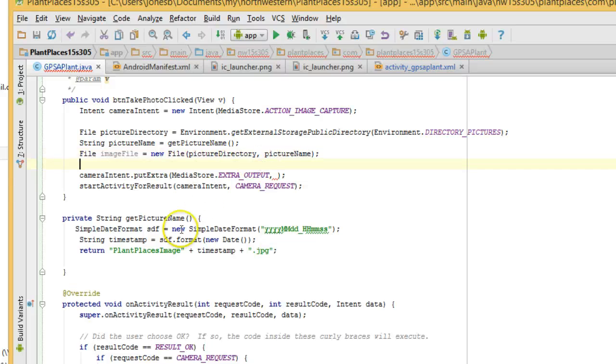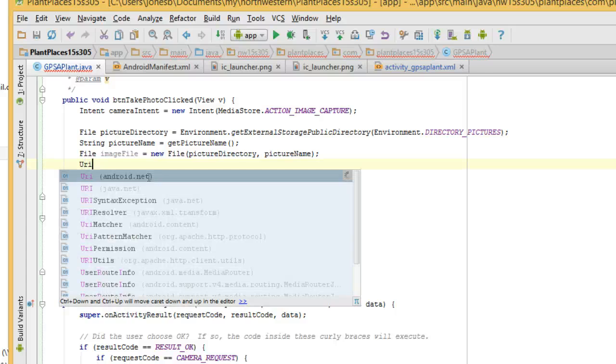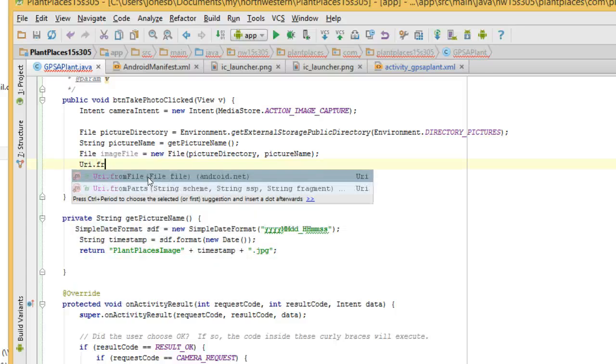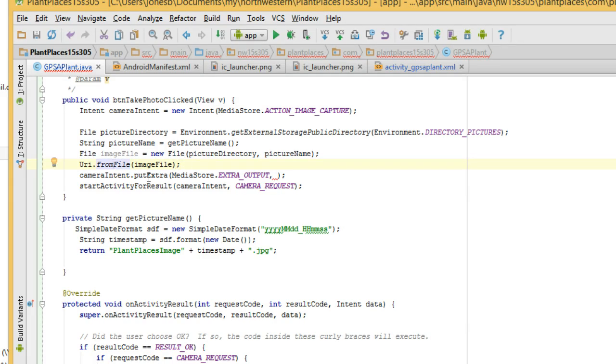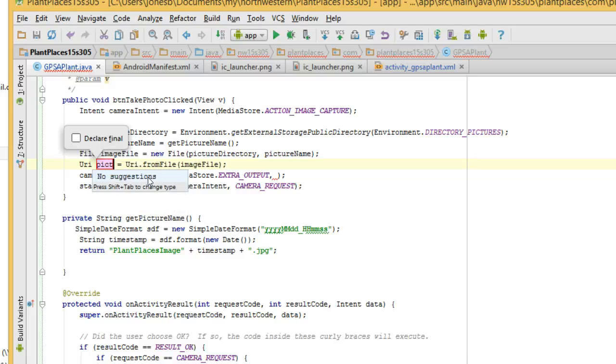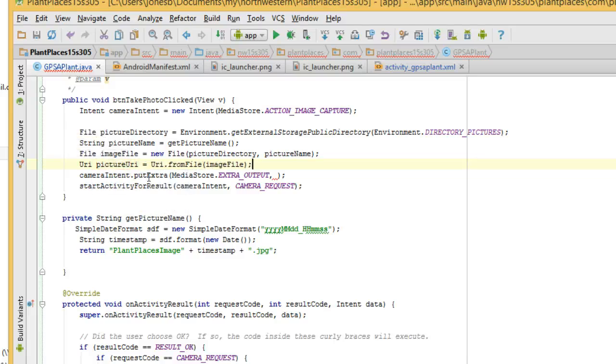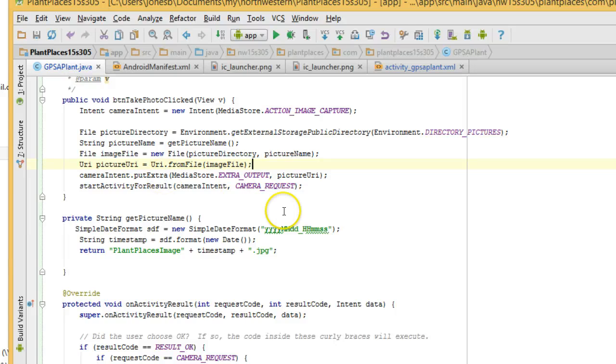Now the cameraIntent.putExtra wants a URI format. It does not want a file format. So I'm going to say URI.fromFile and pass in our image file. It simply puts it in a different format, a more independent format that the camera can use. Control-Alt-V, introduce a variable, and we're going to say pictureURI. And finally, we have enough to complete this last line. PictureURI. So now we are telling the camera that we want to store this image at this URI.